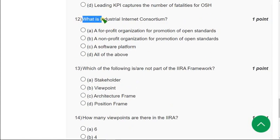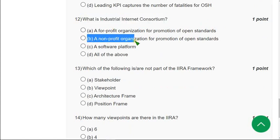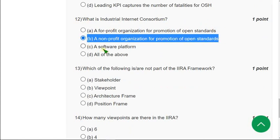Moving on to the twelfth question: What is the Industrial Internet Consortium? The correct answer is option B — a non-profit organization for the promotion of open standards. Mark option B as the correct answer for the twelfth question.